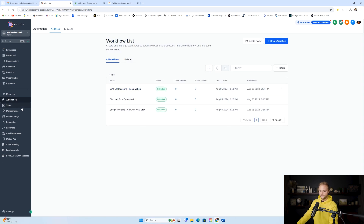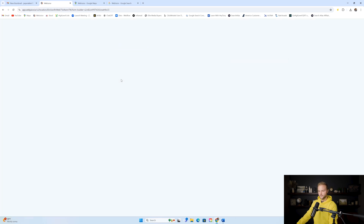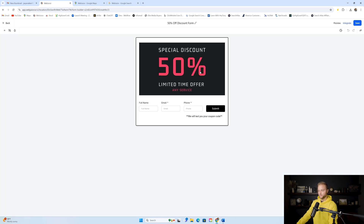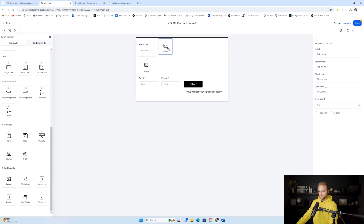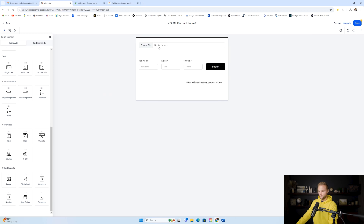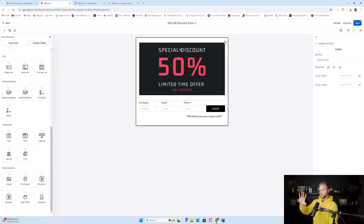One other thing set up is under Sites > Forms > Form Builder — there's a 50% off discount form. This doesn't necessarily tie into database reactivation, but it's a good thing to have on your website as a pop-up. We have a graphic that says 'Special Discount — 50% off Limited Time Offer.' I created this graphic in Canva, then added it by clicking the image block and dragging it to the top of the form.